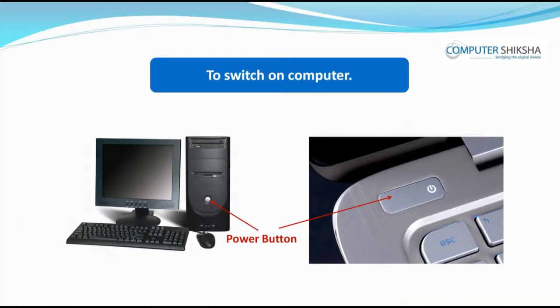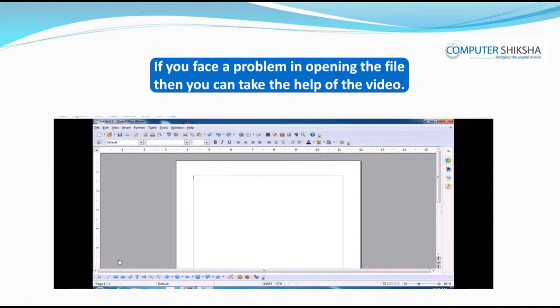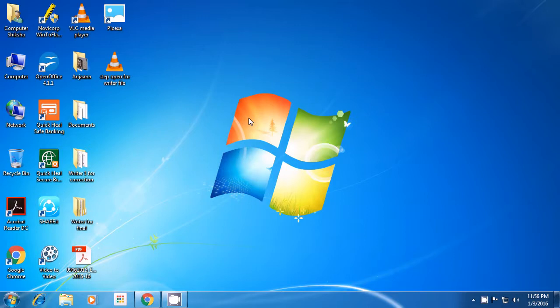All of you should now go ahead and power on your computer and open the Writer file. If you face any problems, you should watch the video for help. You can open the Writer file in many ways. Today, you will learn a new method of opening the Writer document. This method is the shortcut command method. To open a file with a shortcut command, you must know the command for opening. So first of all,